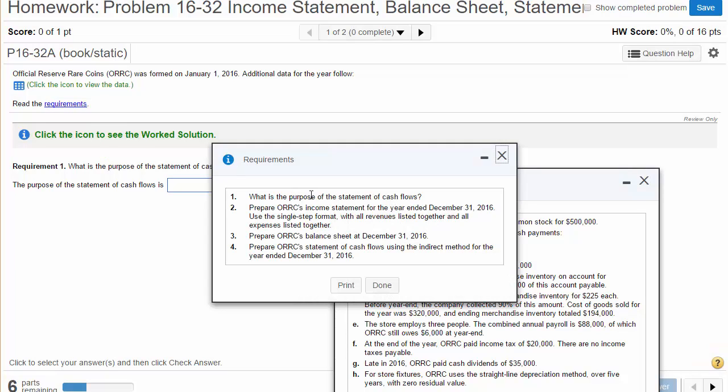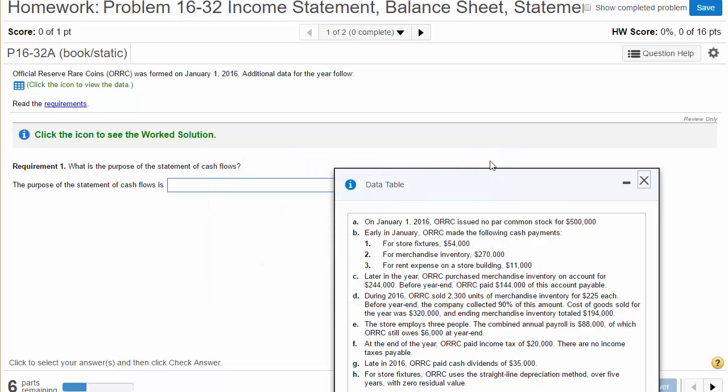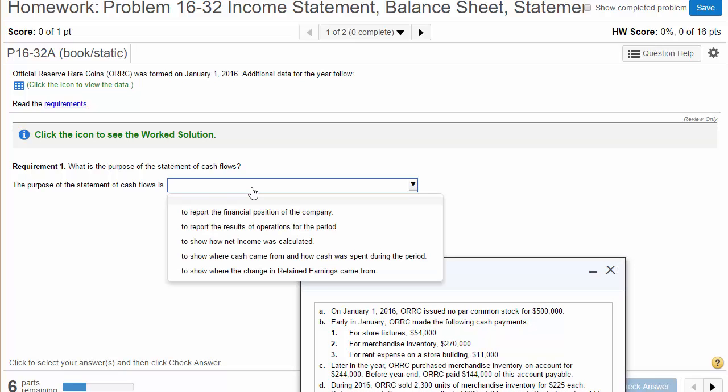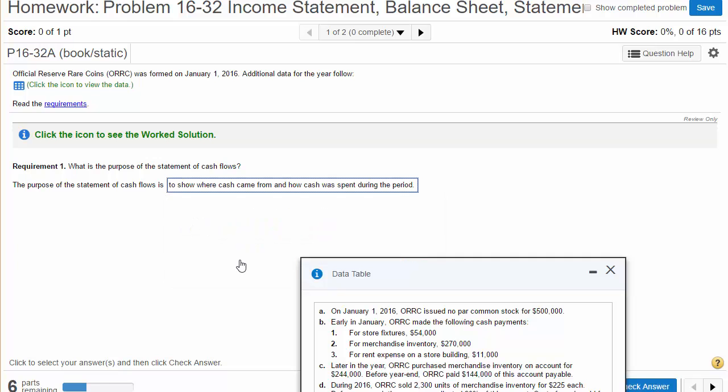Here are our requirements. We're going to talk about what's the purpose of the statement of cash flows. We're going to create an income statement, then a balance sheet, and then the statement of cash flows using the indirect method. Requirement one: What is the purpose of the statement of cash flows? The whole purpose of the statement of cash flows is to show where cash came from, what was the source, and how was cash being spent during the period.